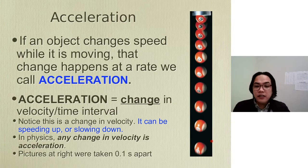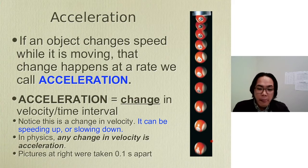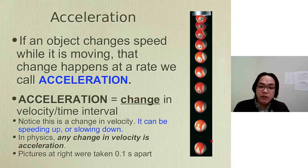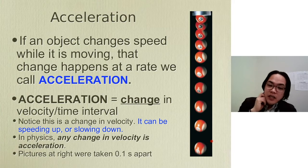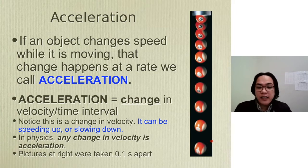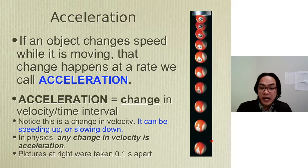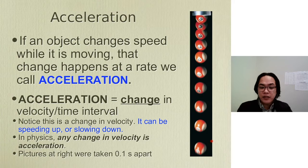Let's go ahead and define acceleration first. If an object changes speed while it is moving, that change happens at a rate we call acceleration — meaning when there is a change in speed or velocity, that's acceleration. So from there, we can say that acceleration is equal to change in velocity divided by time interval. When there is a change in velocity or speed, there is acceleration.